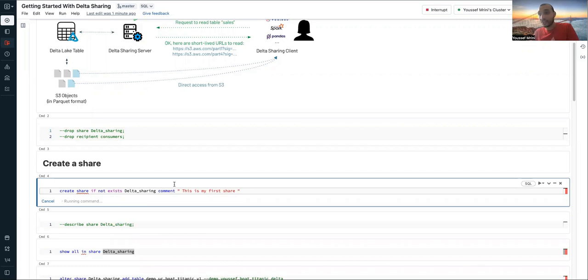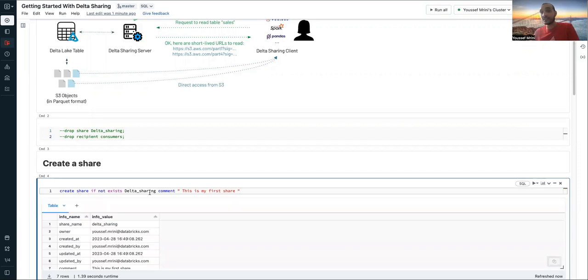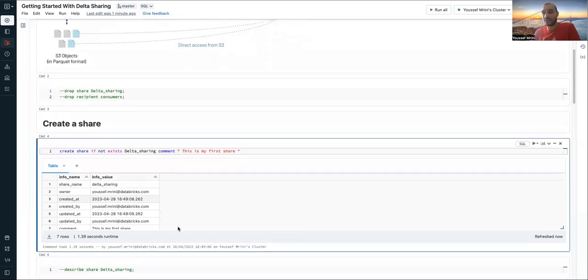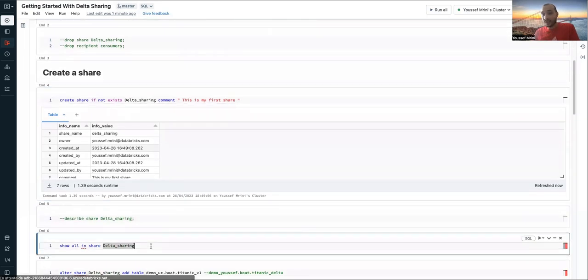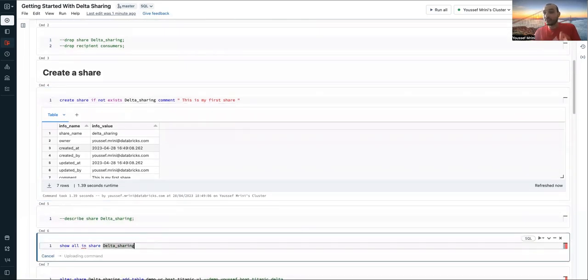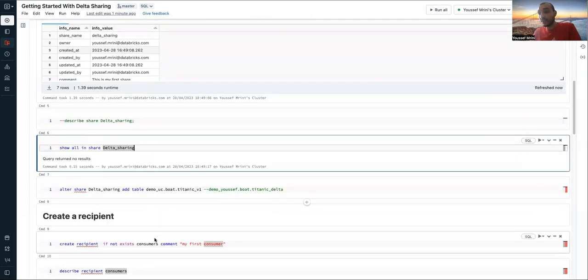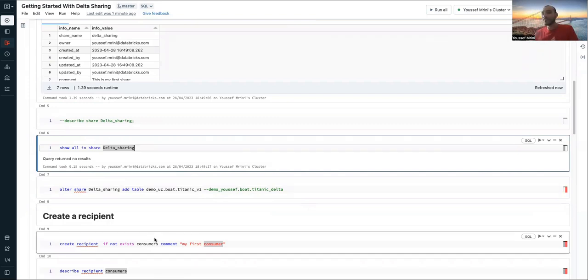So create share, if not exist, I will call it Delta sharing, and I did add the comment that is my first share. And now I can show you that inside this share, I have nothing, which makes sense because I just created this share.